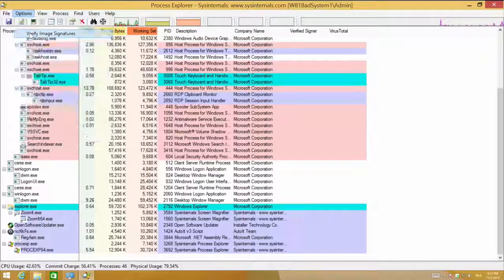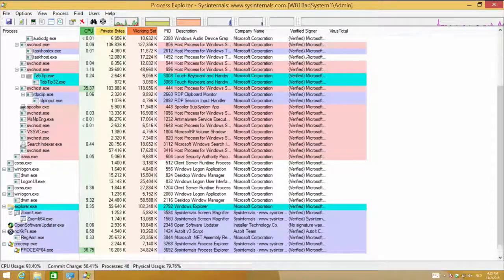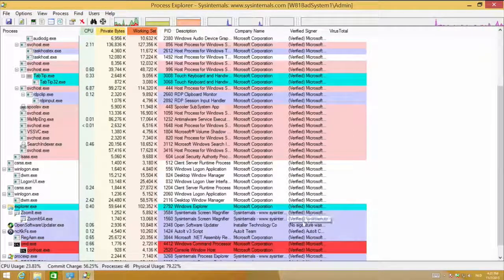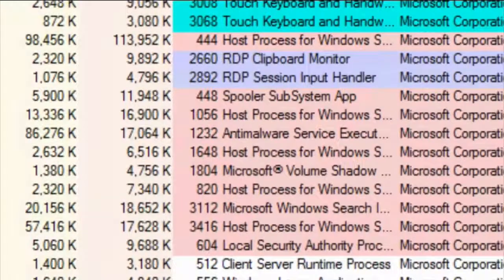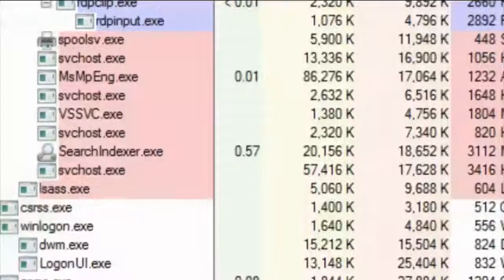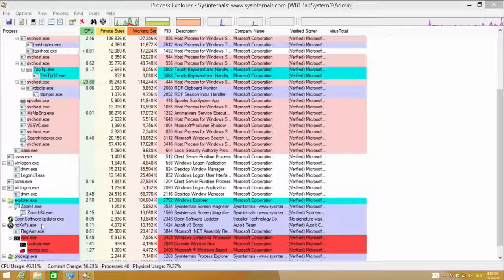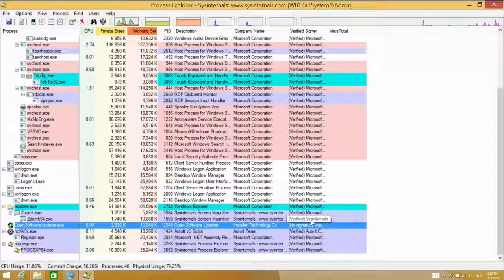Let's turn on the option and see what happens. Process Explorer will verify every signature of every executable shown. There is one executable here that has no signature, so this is a suspected process already.